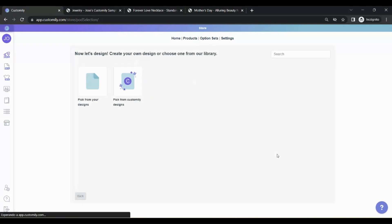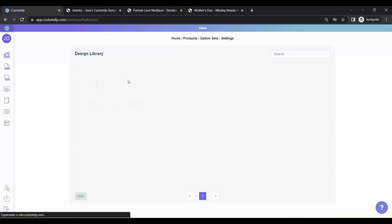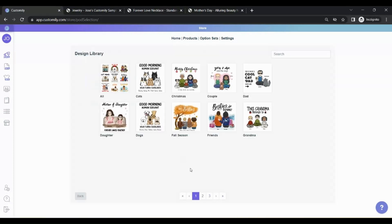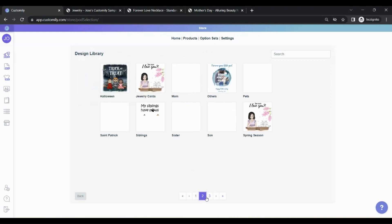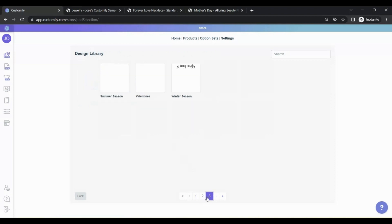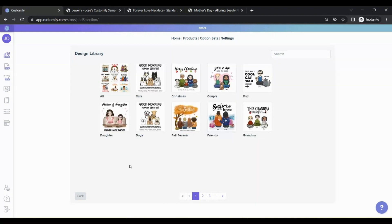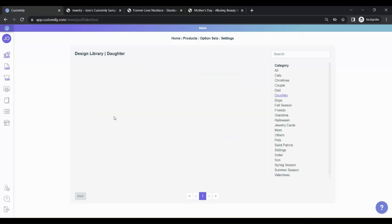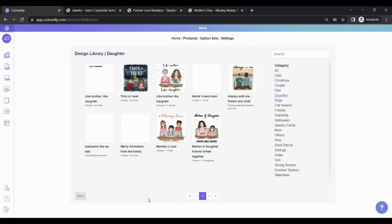Then it's time to add a design. We will pick a design from Customly. You will find lots of categories to choose from. You can use and sell any of these designs for free. Let's pick a design for Mother's Day.